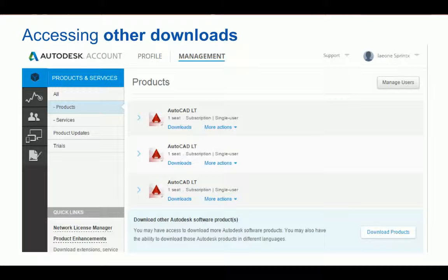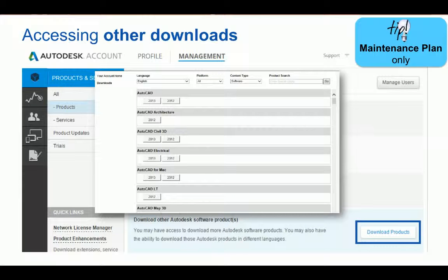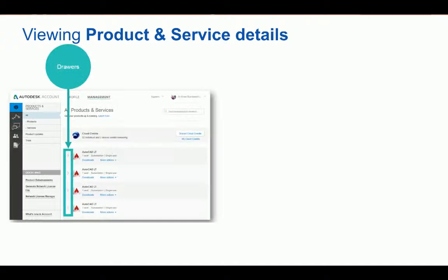On the products and services page, you might notice an additional button to download products. This is meant for you to have access to software that may be from an expired maintenance plan or previous versions no longer attached to an agreement. If you have a perpetual license, you will still have access to your previous licenses, but they will no longer appear on the main products and services page. The drawers are a great feature of Autodesk Account — no matter where you are, you can get more information about the product, download previous versions, access serial numbers, and contract details just by clicking those arrows to expand the drawers.